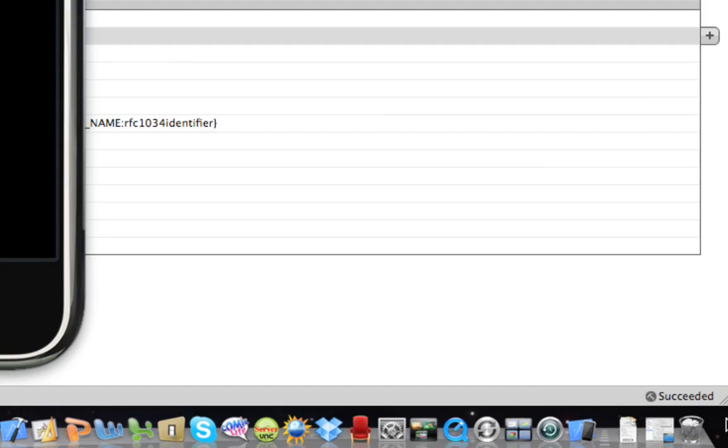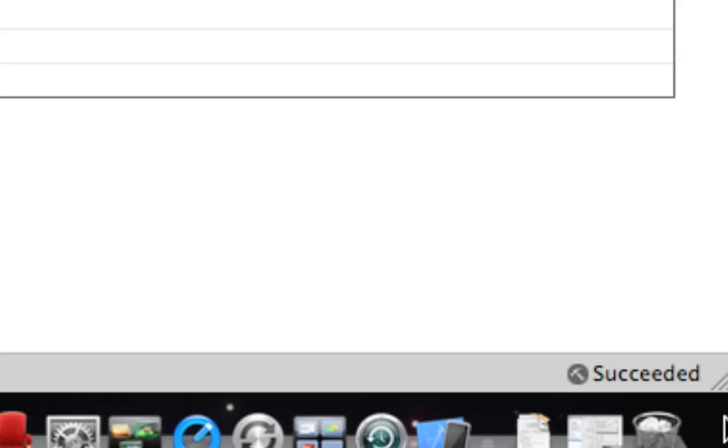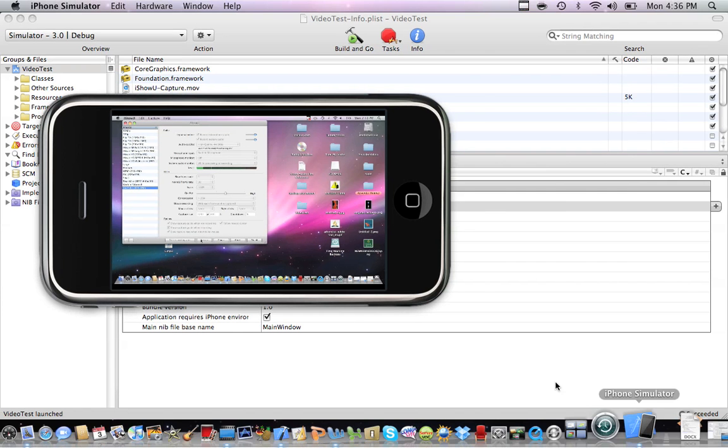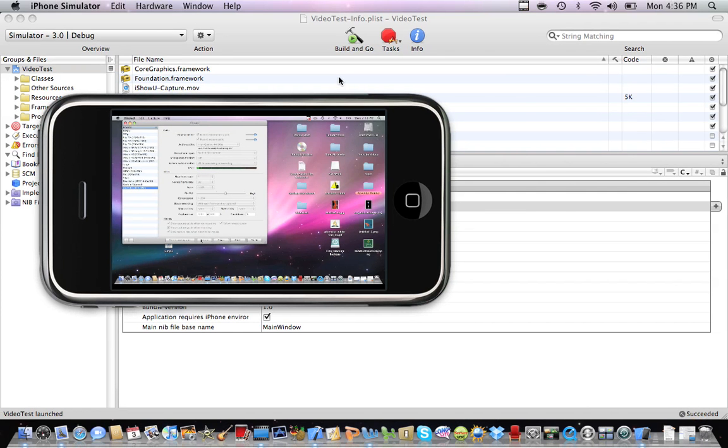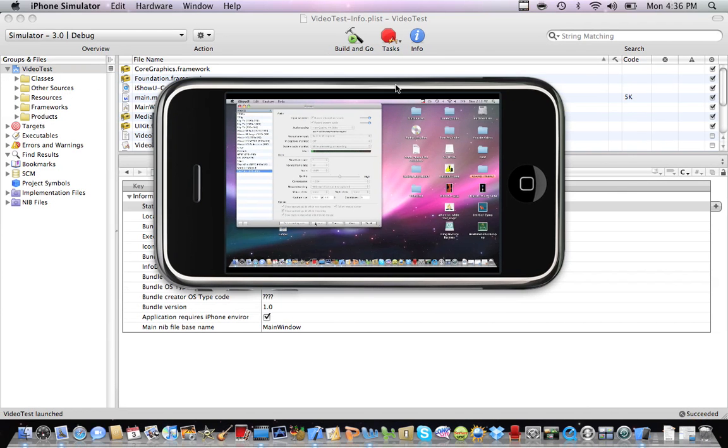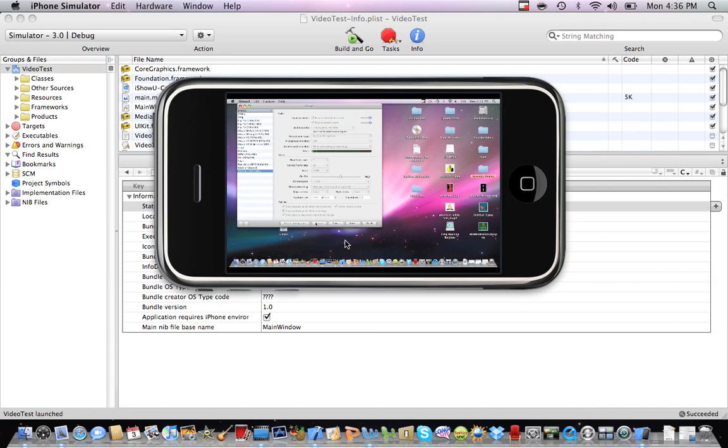So it's building. Once it says succeed, that looks pretty bad when I said succeed, it means done. So now we have here a simulator.